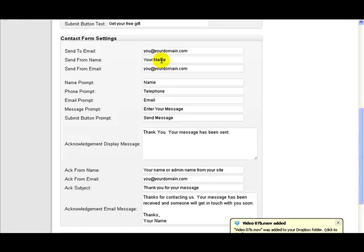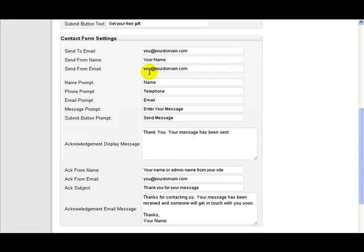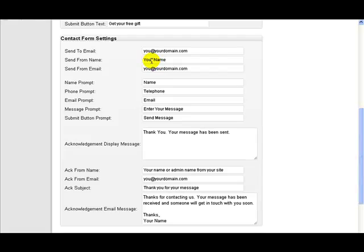This is the name that gets put on the from message that goes out to you. And this is the email that's used to send it to you.